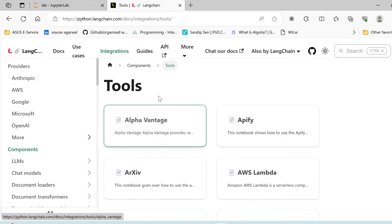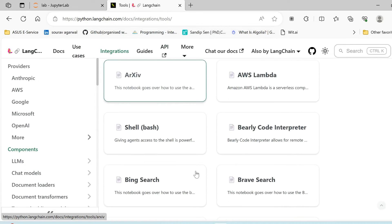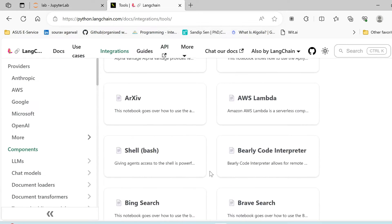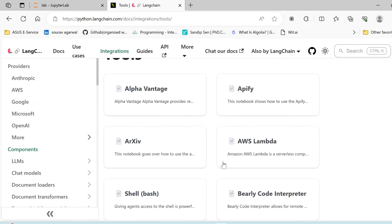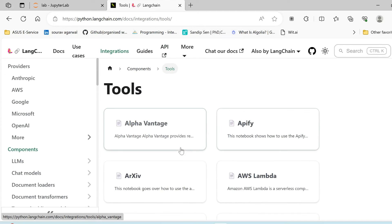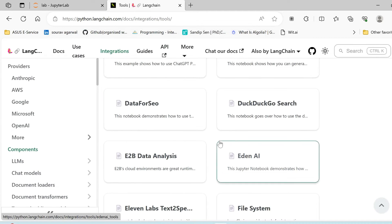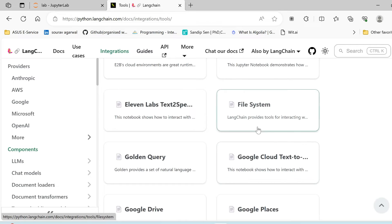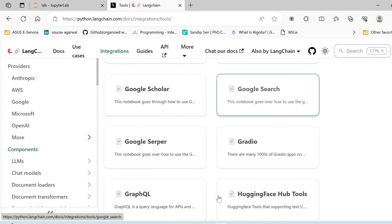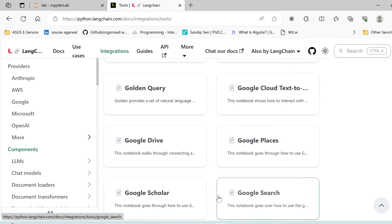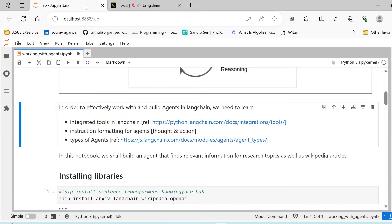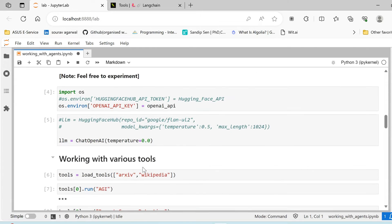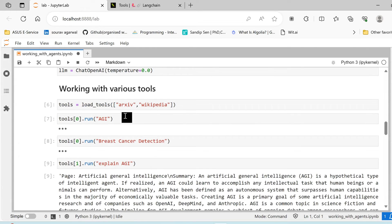Okay, so here is a list of tools that are available with LangChain. I'll share this link in the description. You can go ahead and use other tools as and when you require, like DuckDuckGo search, file system, Google Drive. There are various tools which help you build your agents effectively.